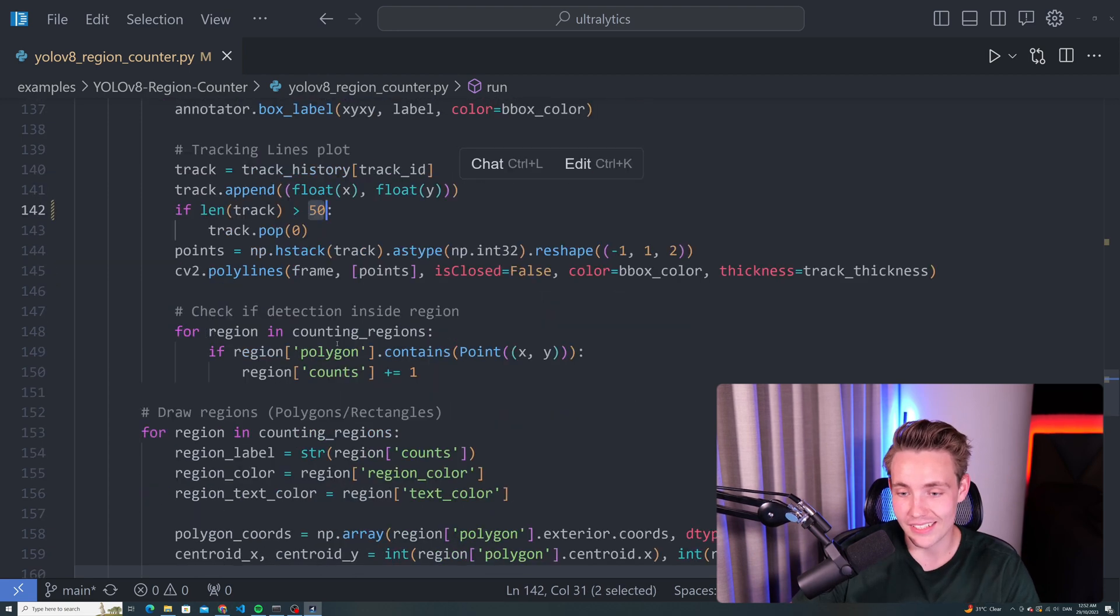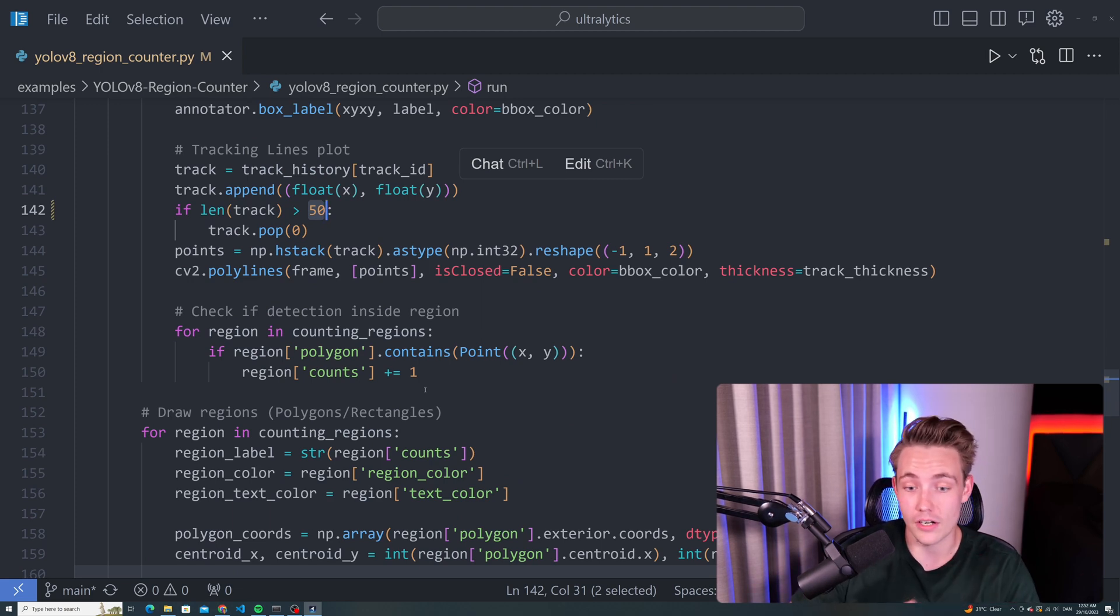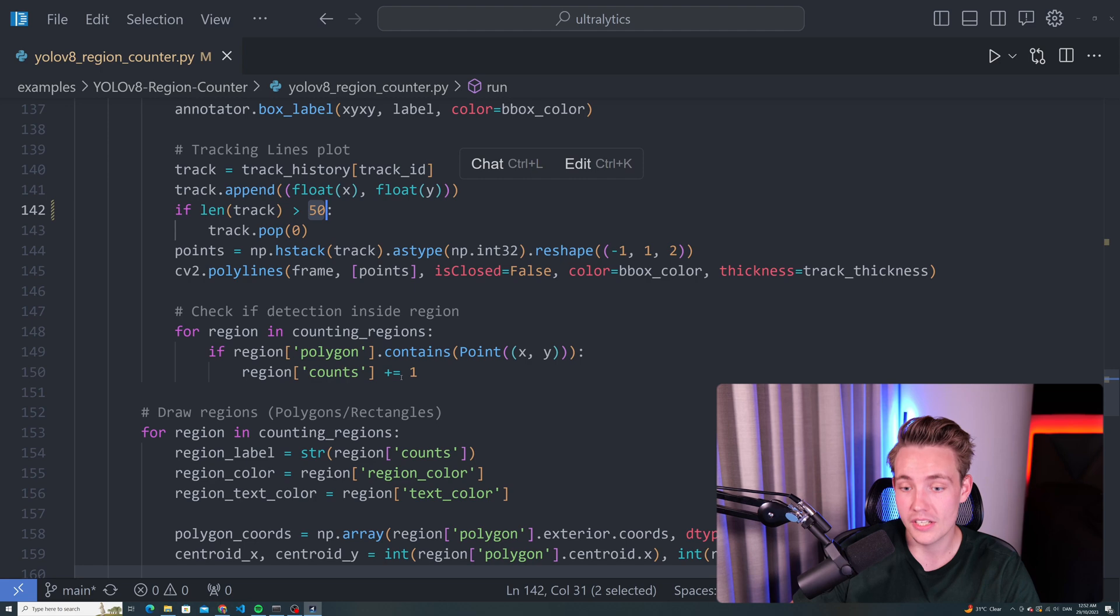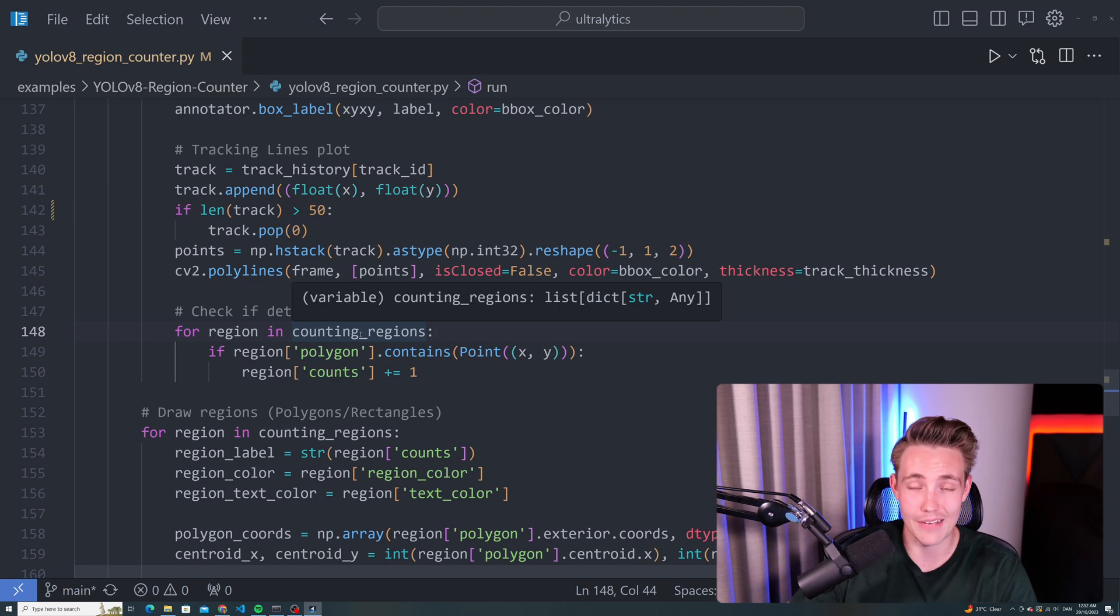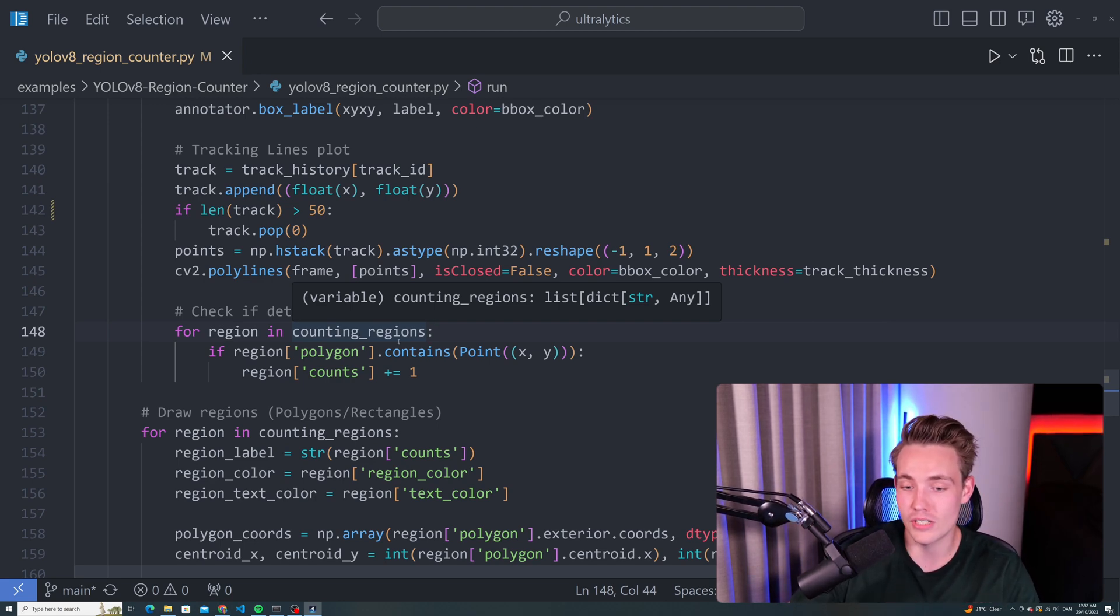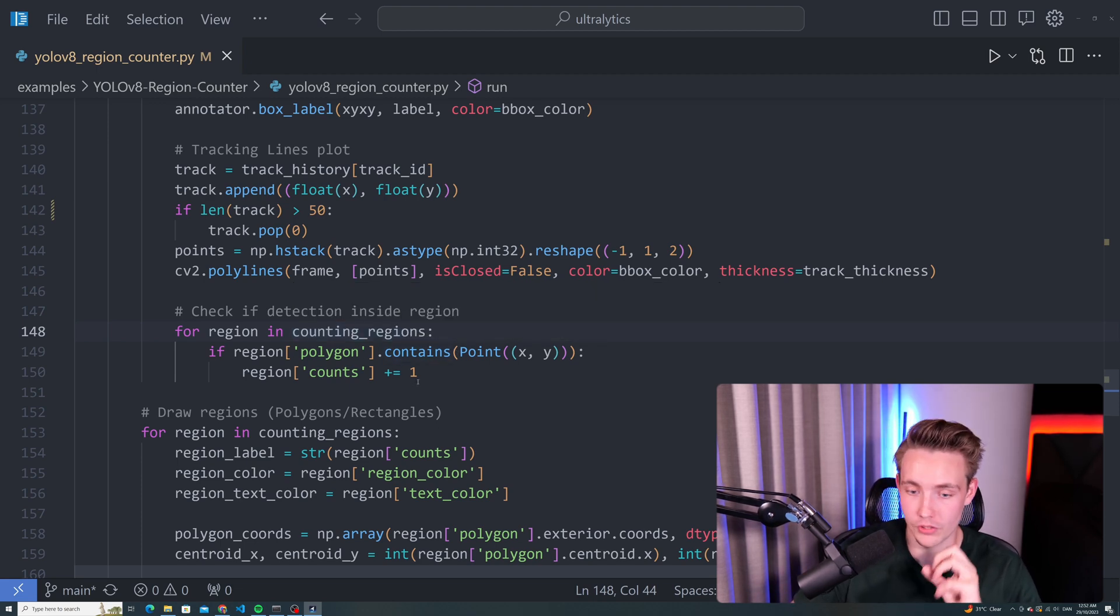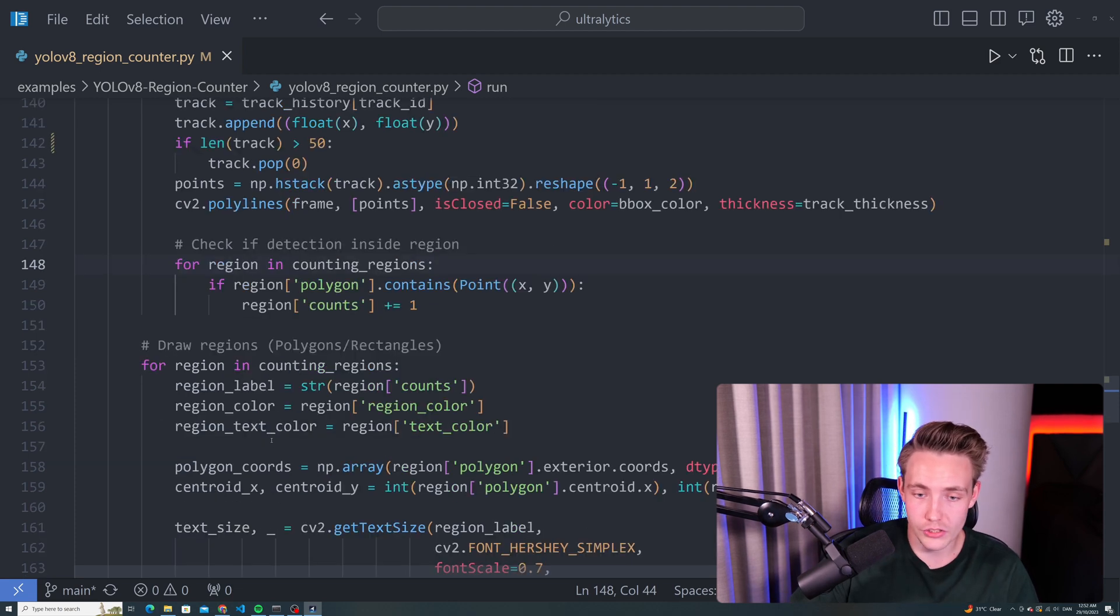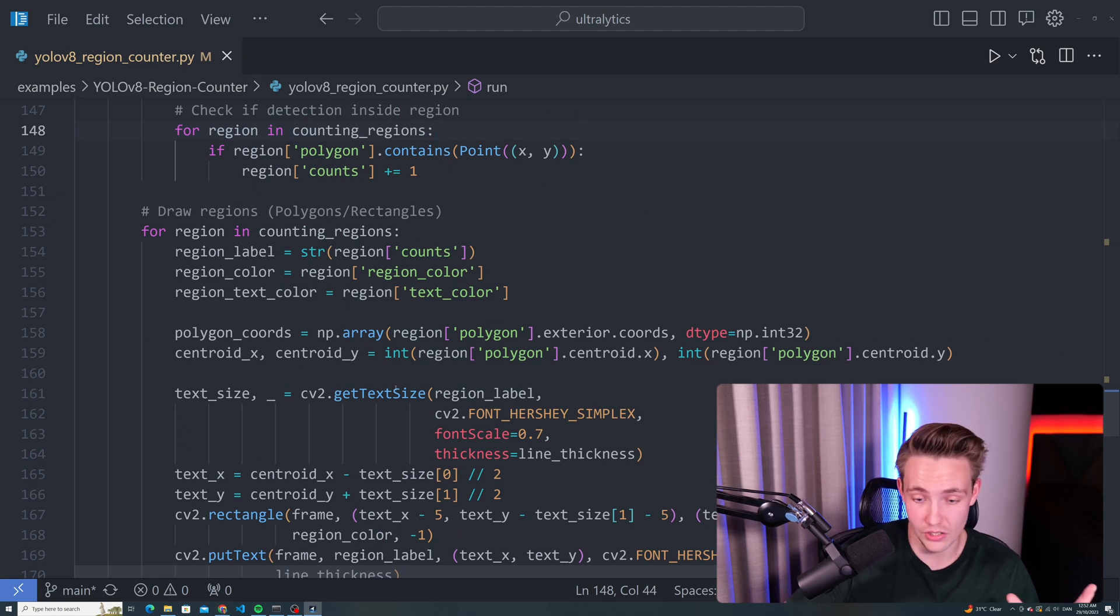Now we can check if the detection is inside the region and if our detection is inside the region, we can then increment our count by one. This will depend on the region that you want to count in. In this example, we have two regions, but we can specify an arbitrary number of regions. We just have a for loop running through all the regions, checking if this point is inside our polygon zone. If it is, we increment the count by one for that specific region. Now we can go down and just draw all the visualizations, draw the regions and so on. This is basically just functionality to do visualizations.